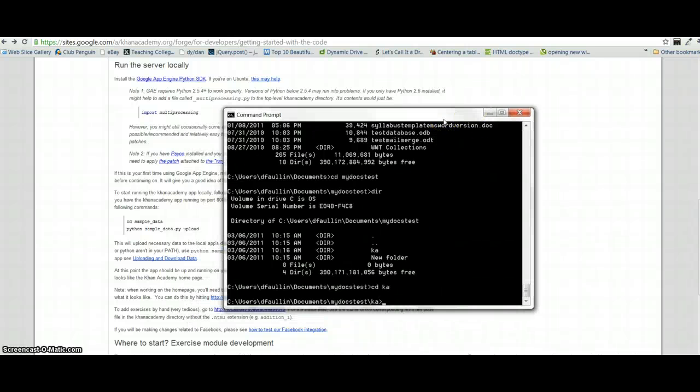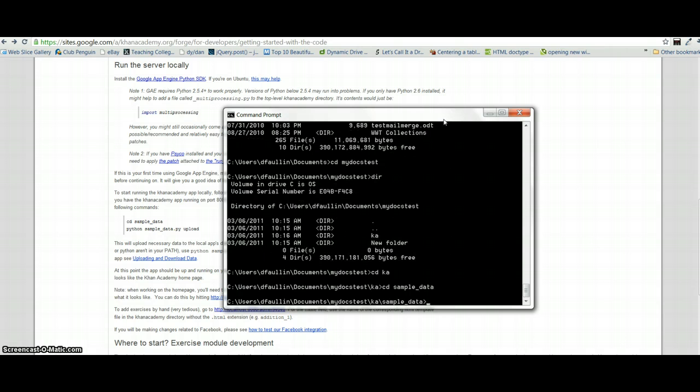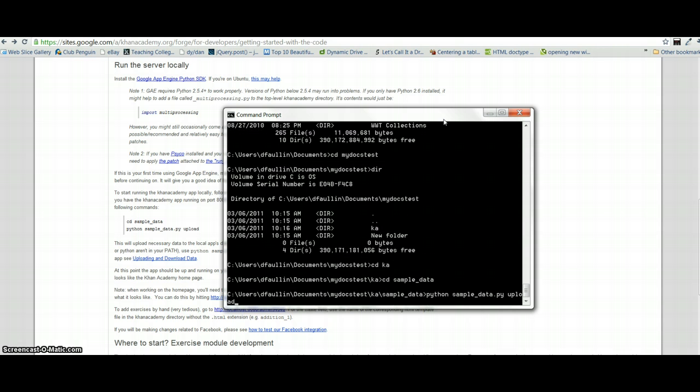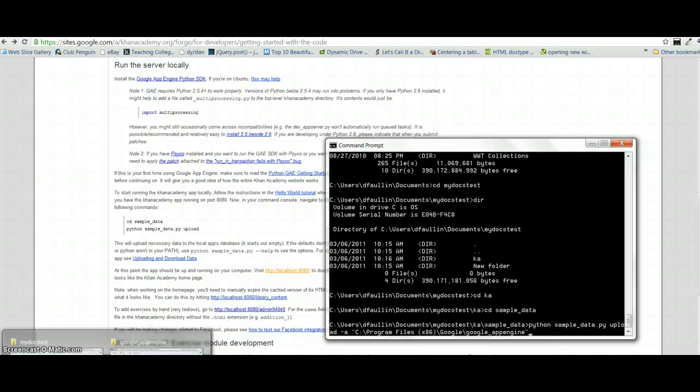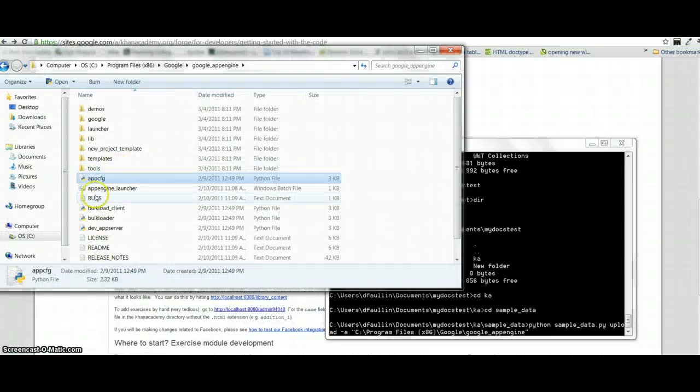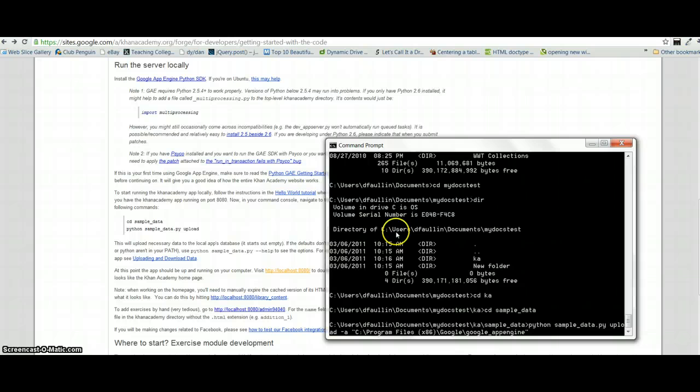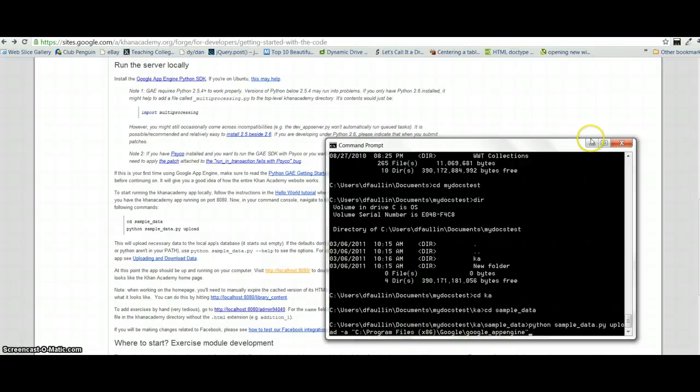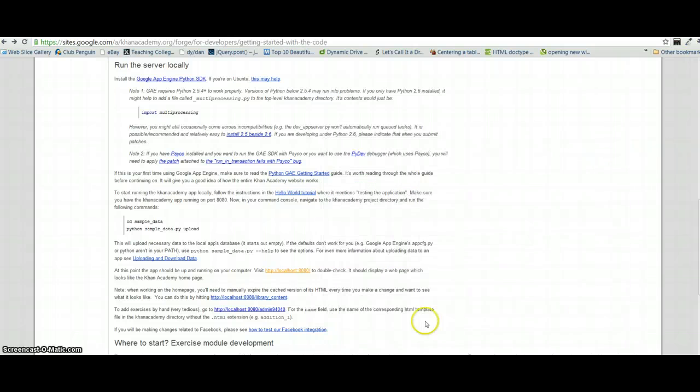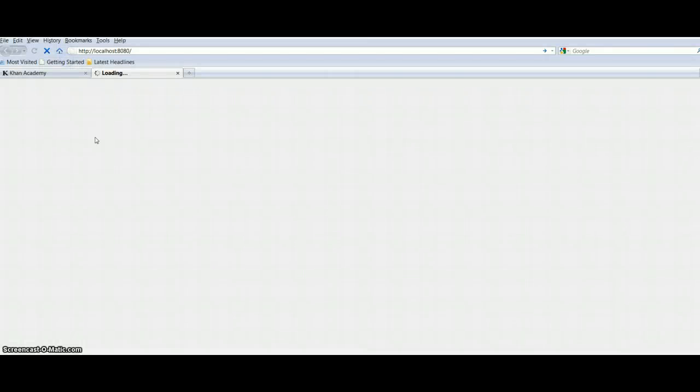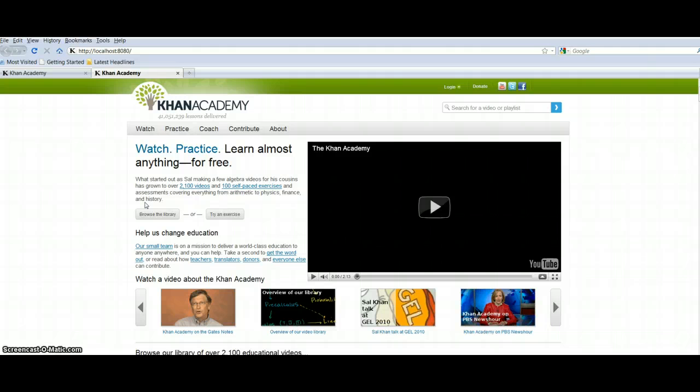So the first one is CD space sample underscore data. That's just getting you into the sample data folder. And then you'll need to run this line of code. And this is where it's important that we had Python as a universal path. Type in Python sample space data dot P-Y upload. Now, when I typed just that in, it didn't work for me because I don't have the Google file necessary in the universal path. And I couldn't figure out how to do it. So what you have to do is type in dash A and then the path of the Google file. The path of the Google file I'm referring to, the Google file I'm referring to, I should say, is app CFG, which should have installed wherever the Google app engine installed. So find out what that path is. Type it in here. And if the path has any spaces in it, you'll definitely need to use quotes around it. Otherwise, the command prompt won't be able to handle that. So you hit enter on that. It'll install some sample data. And once that's done, it's going to take a little while. But once that's done, go back to your Google app engine program and click browse. And you should find that the Khan Academy.